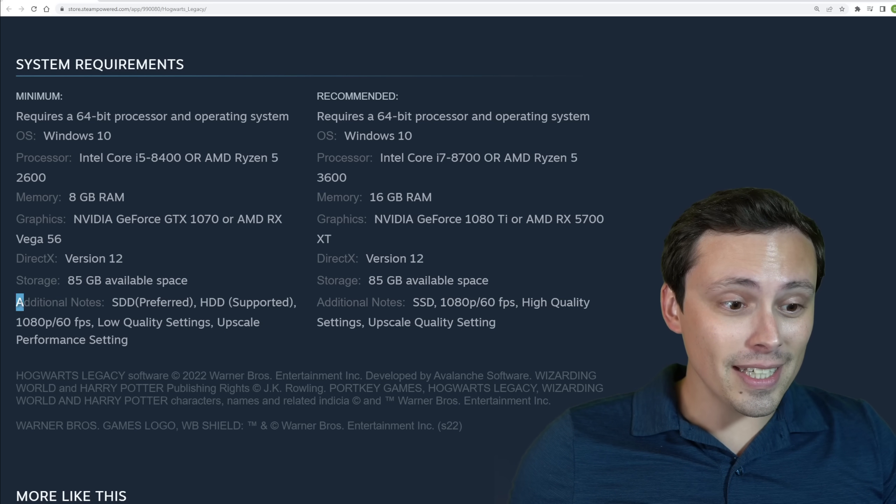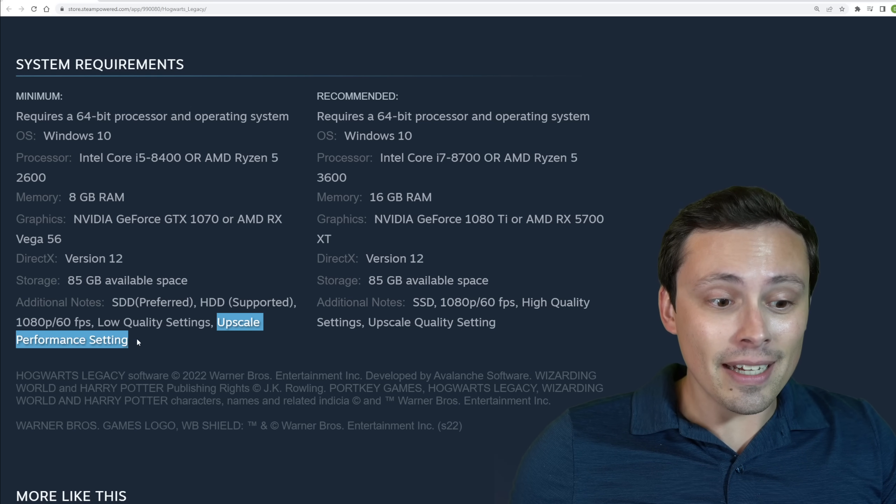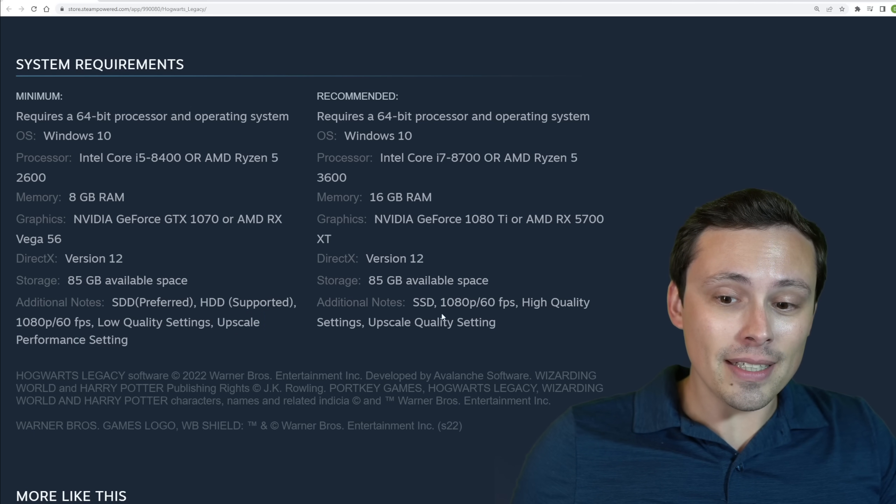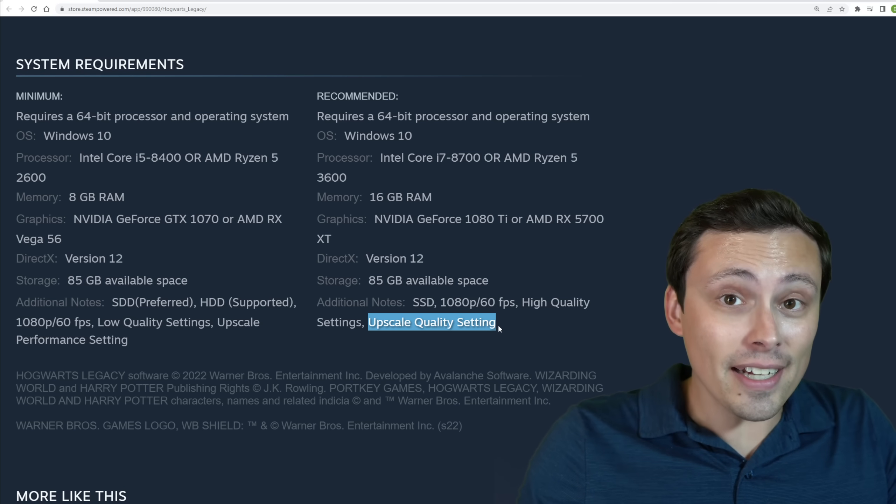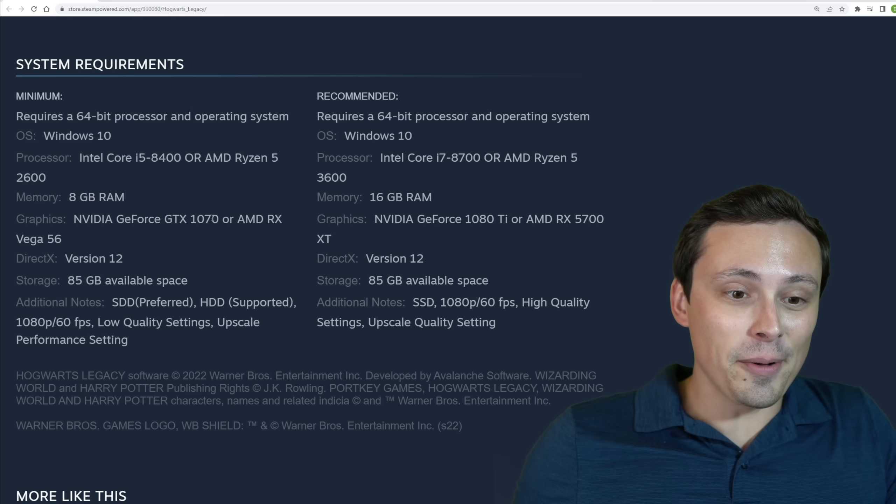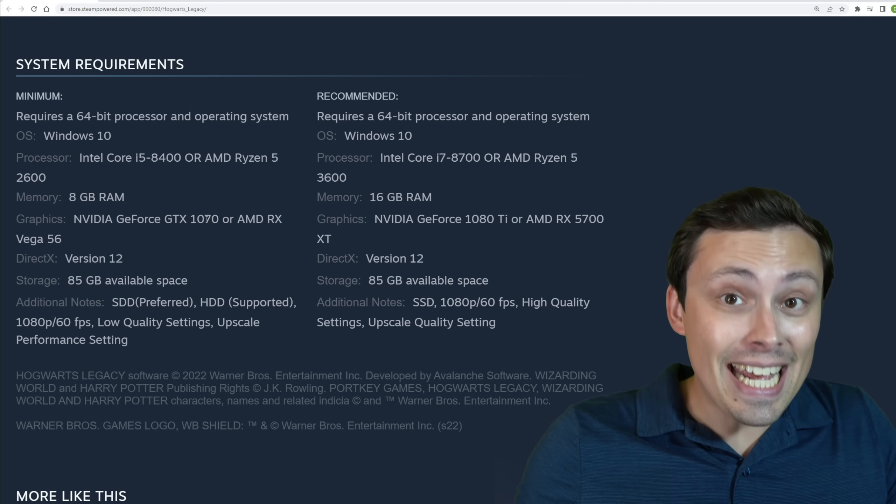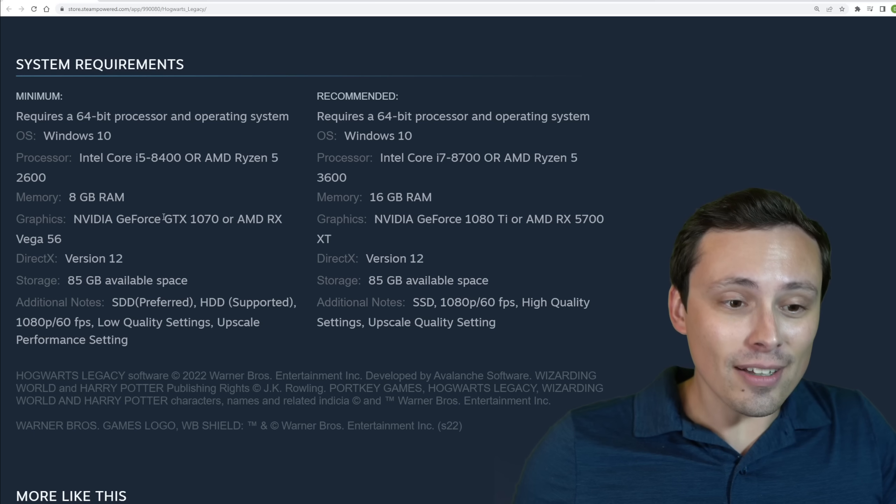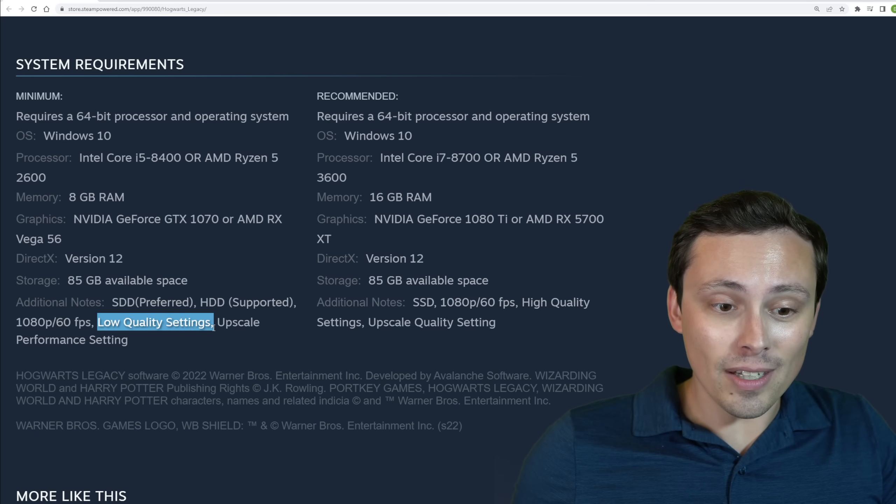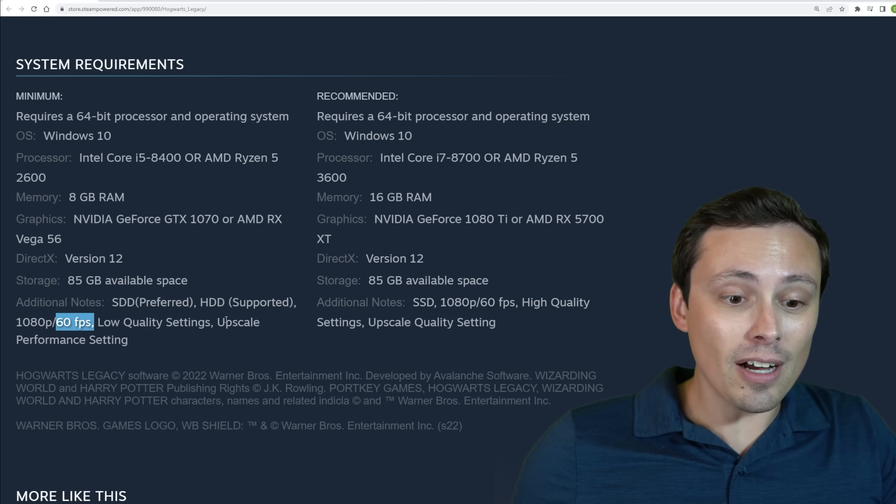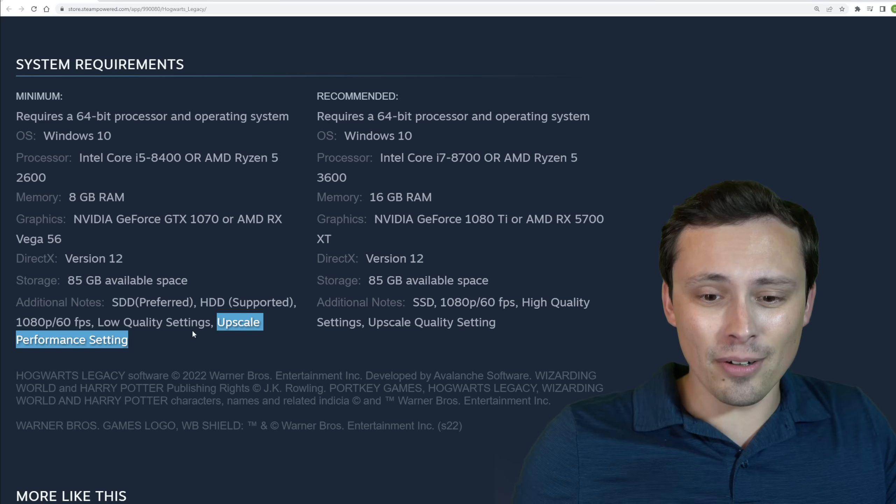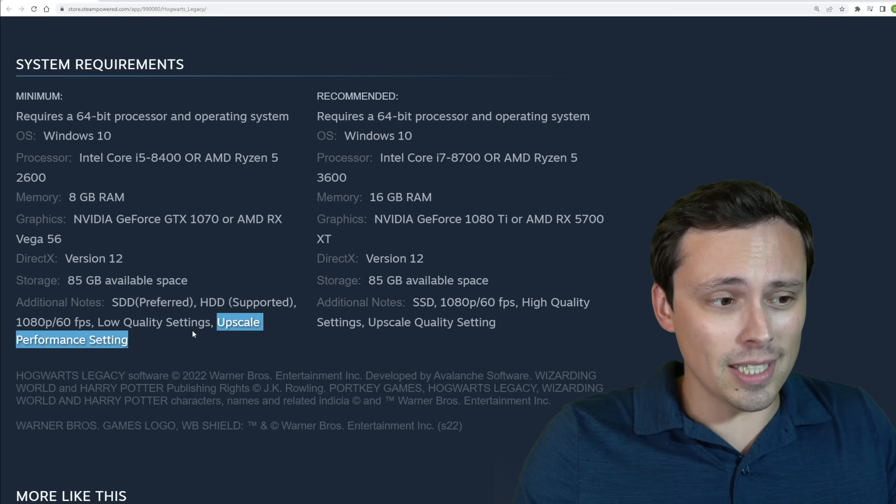Notice the additional notes say that this is upscaling at the performance setting. And that for recommended, they're using upscaling at the quality setting. So actually, neither of these are using, are actually able to play at native 1080p 60fps.